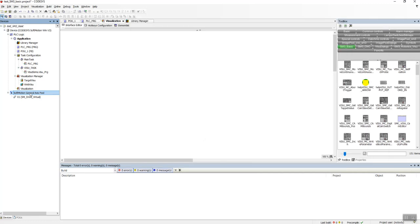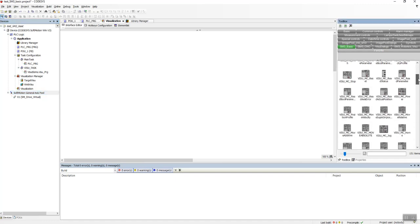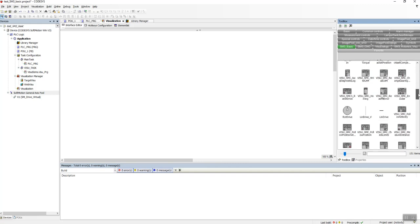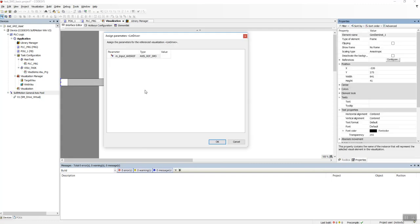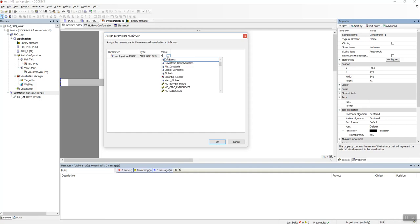And we have the axis which is named as X1 here, and in this SM3 library visualization we have some drives: Rotor Drive, Linear Drive Vertical, Linear Drive Horizontal.